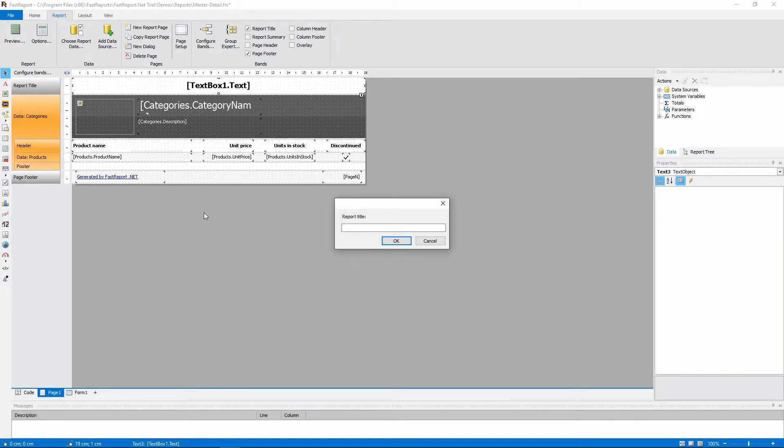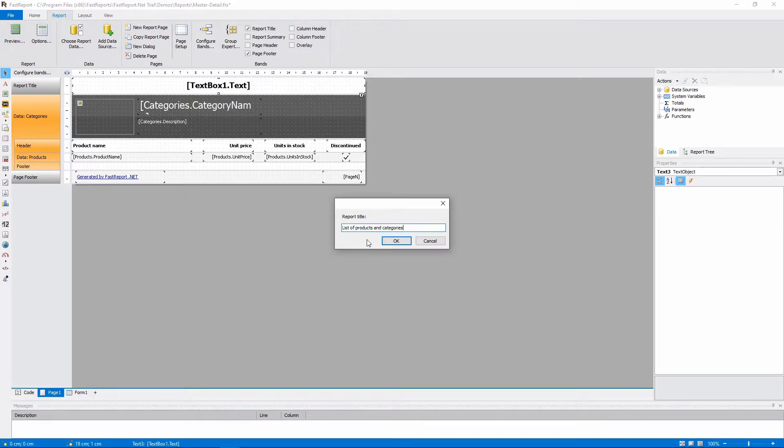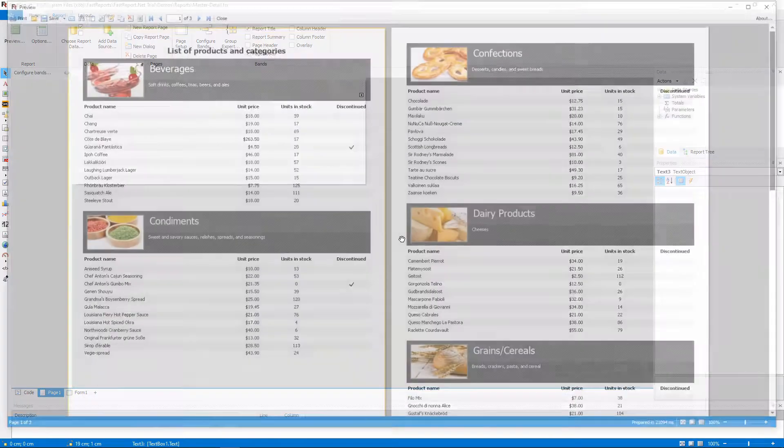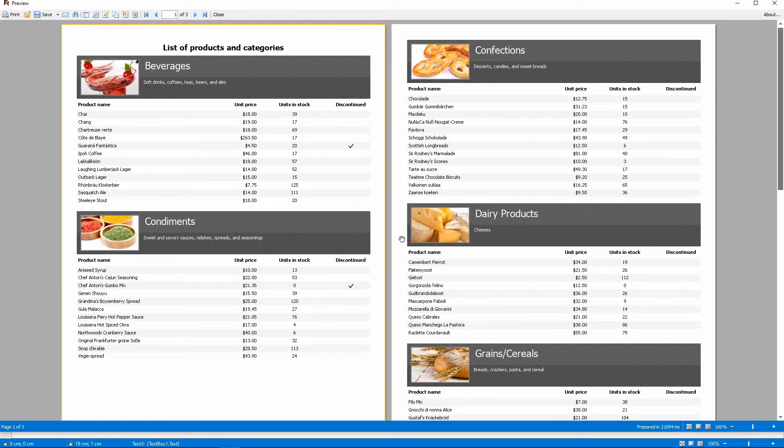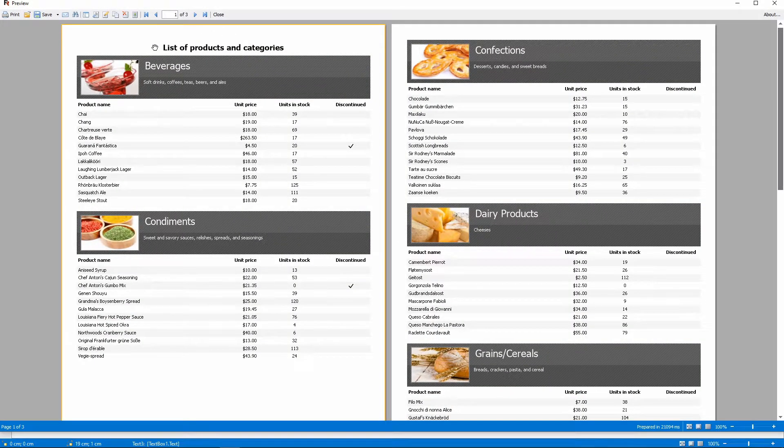We are asked for the report's title. Let's type List of Products and Categories. And now the report title is set to what we've typed. This will work with any string of text.